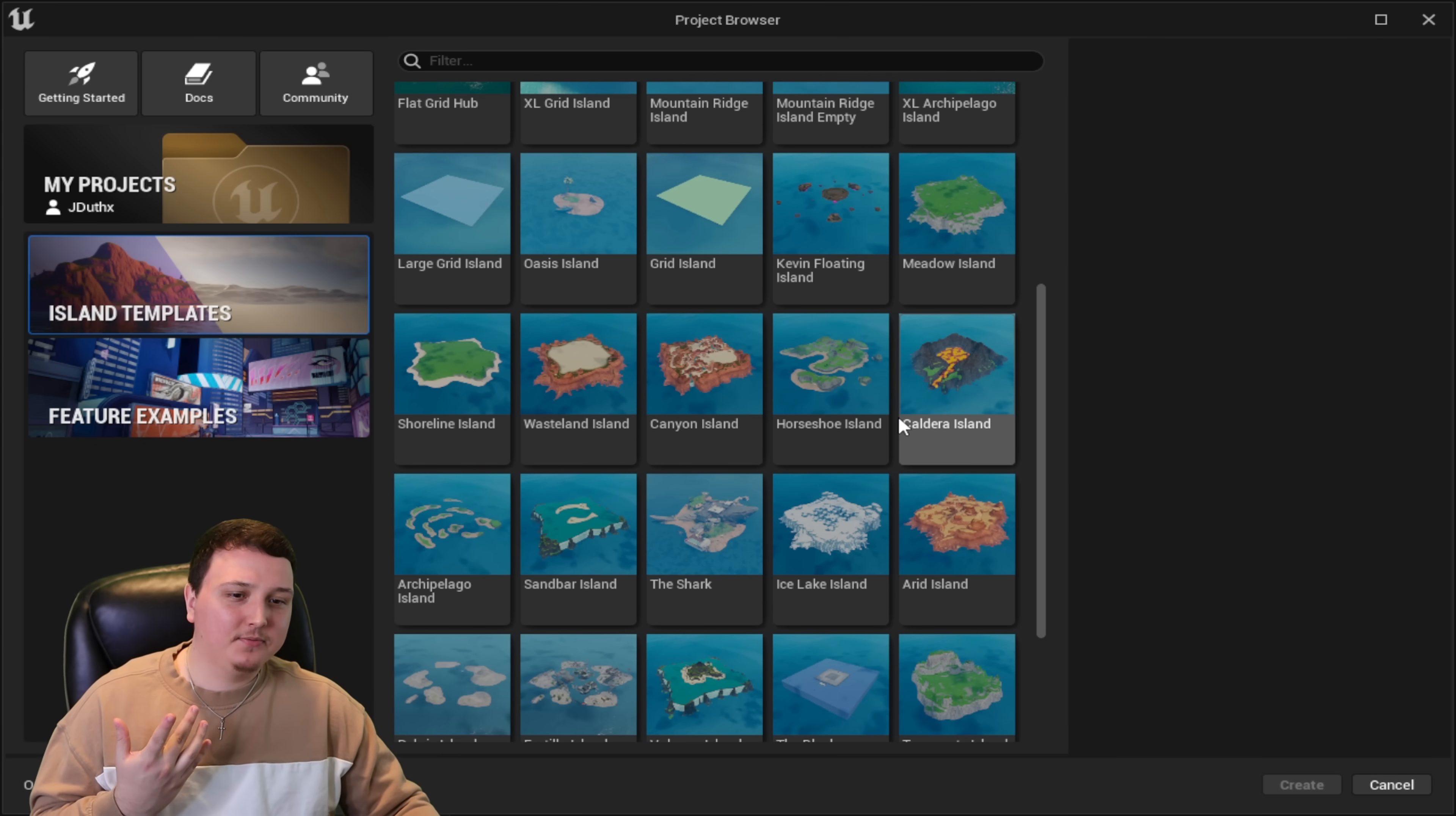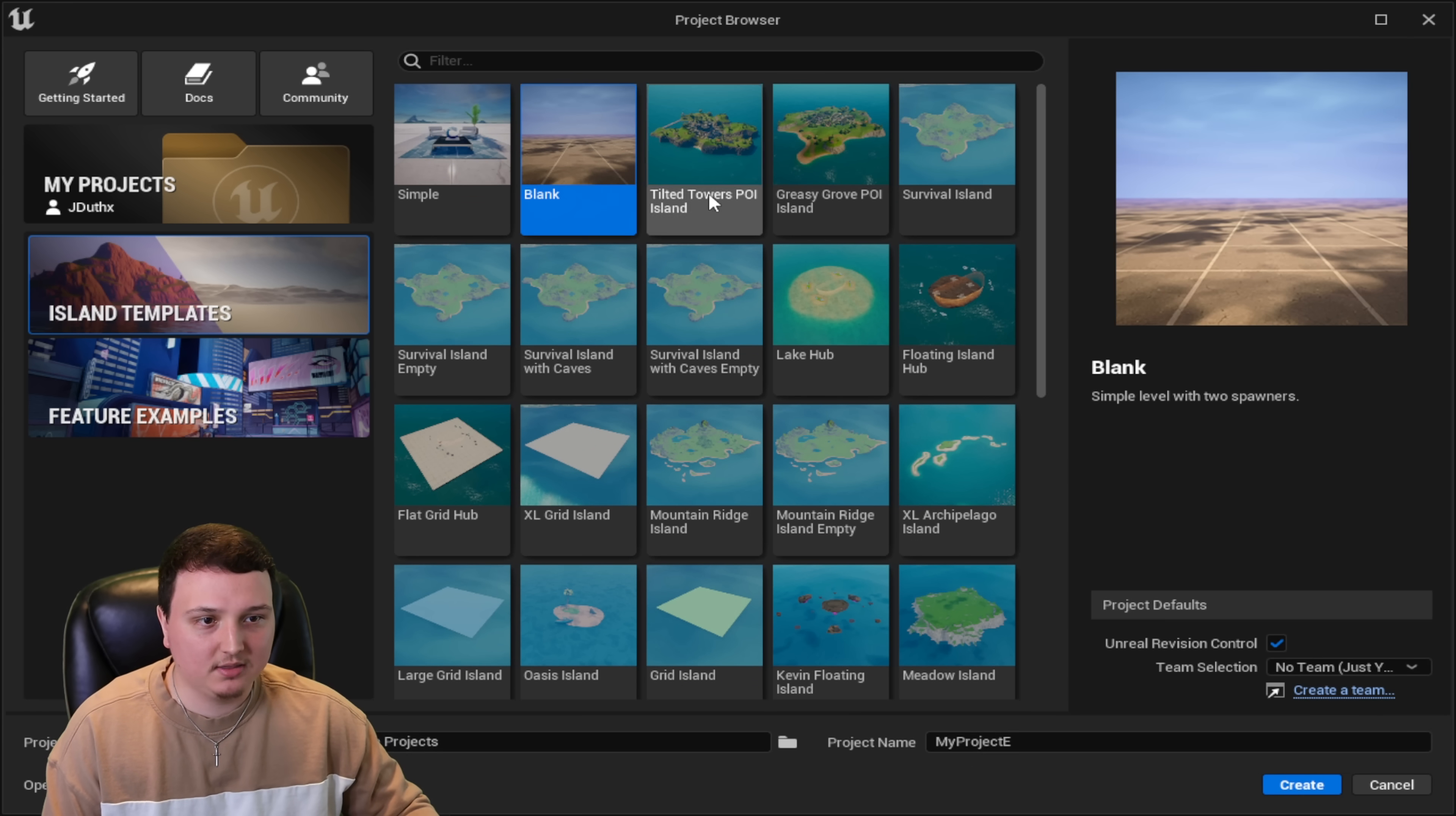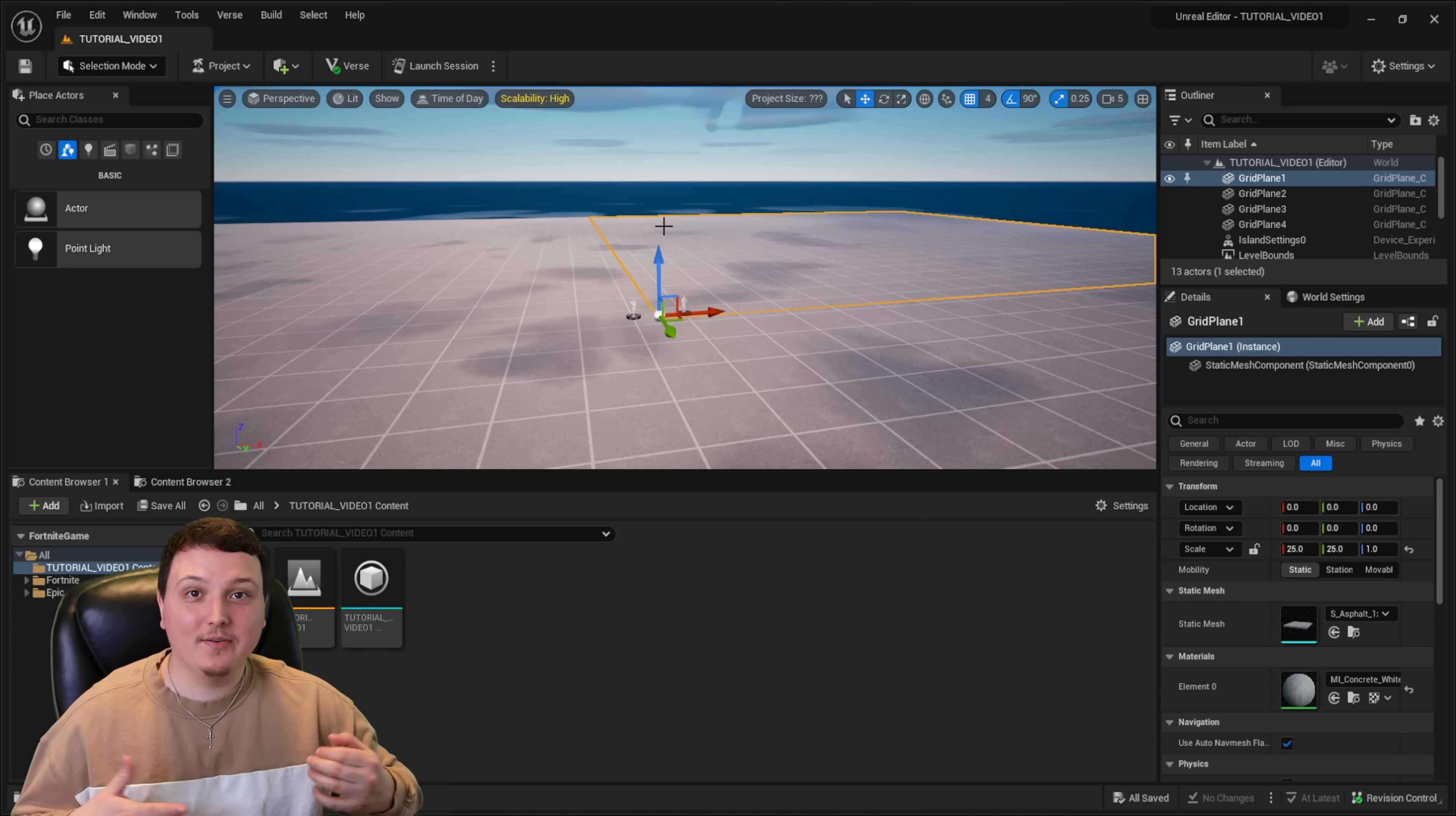If you made maps in Fortnite Creative 1.0, you guys are really familiar with this, but we're going to go ahead and select the blank island. So I'll just name it like tutorial video one.